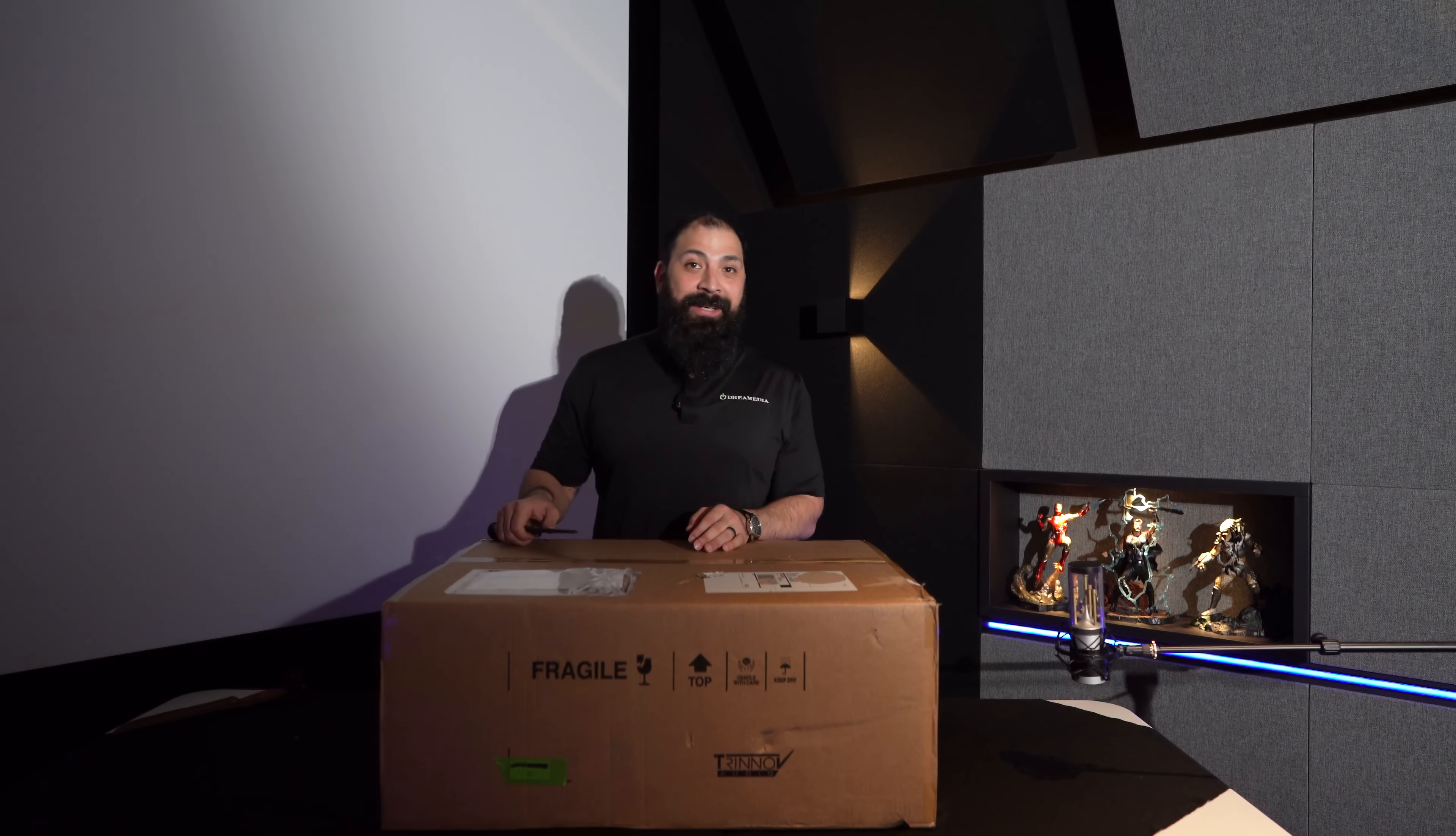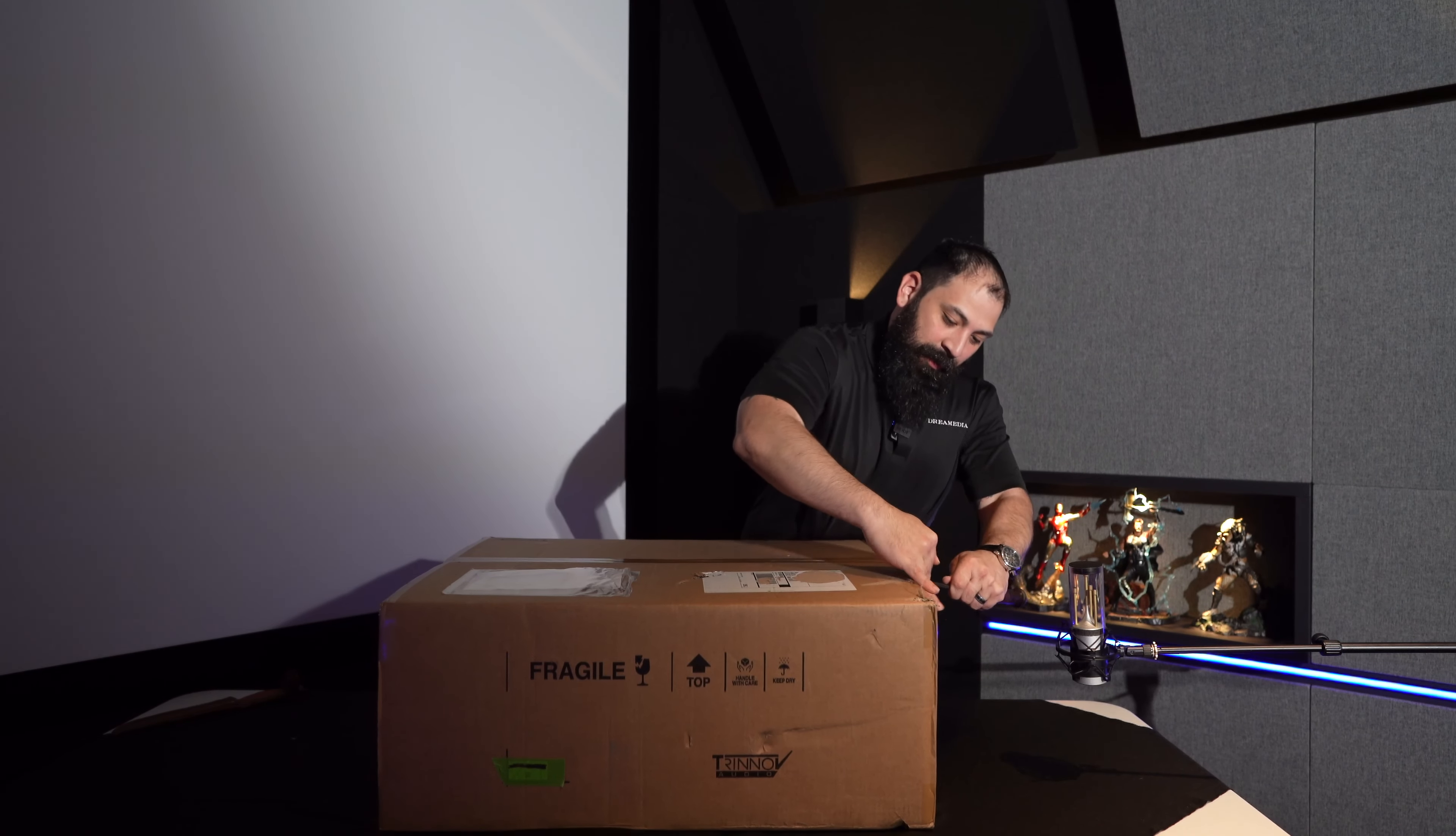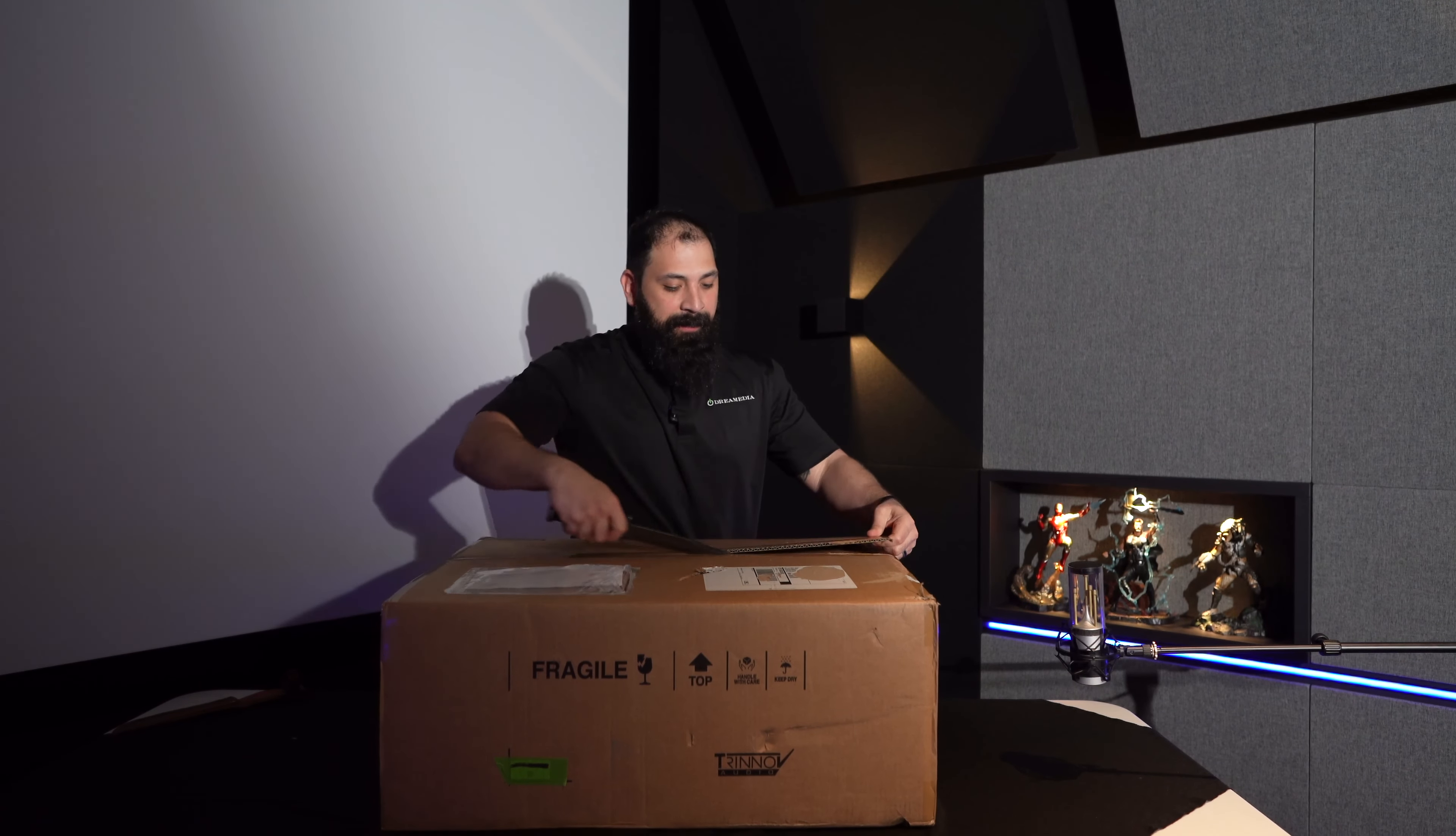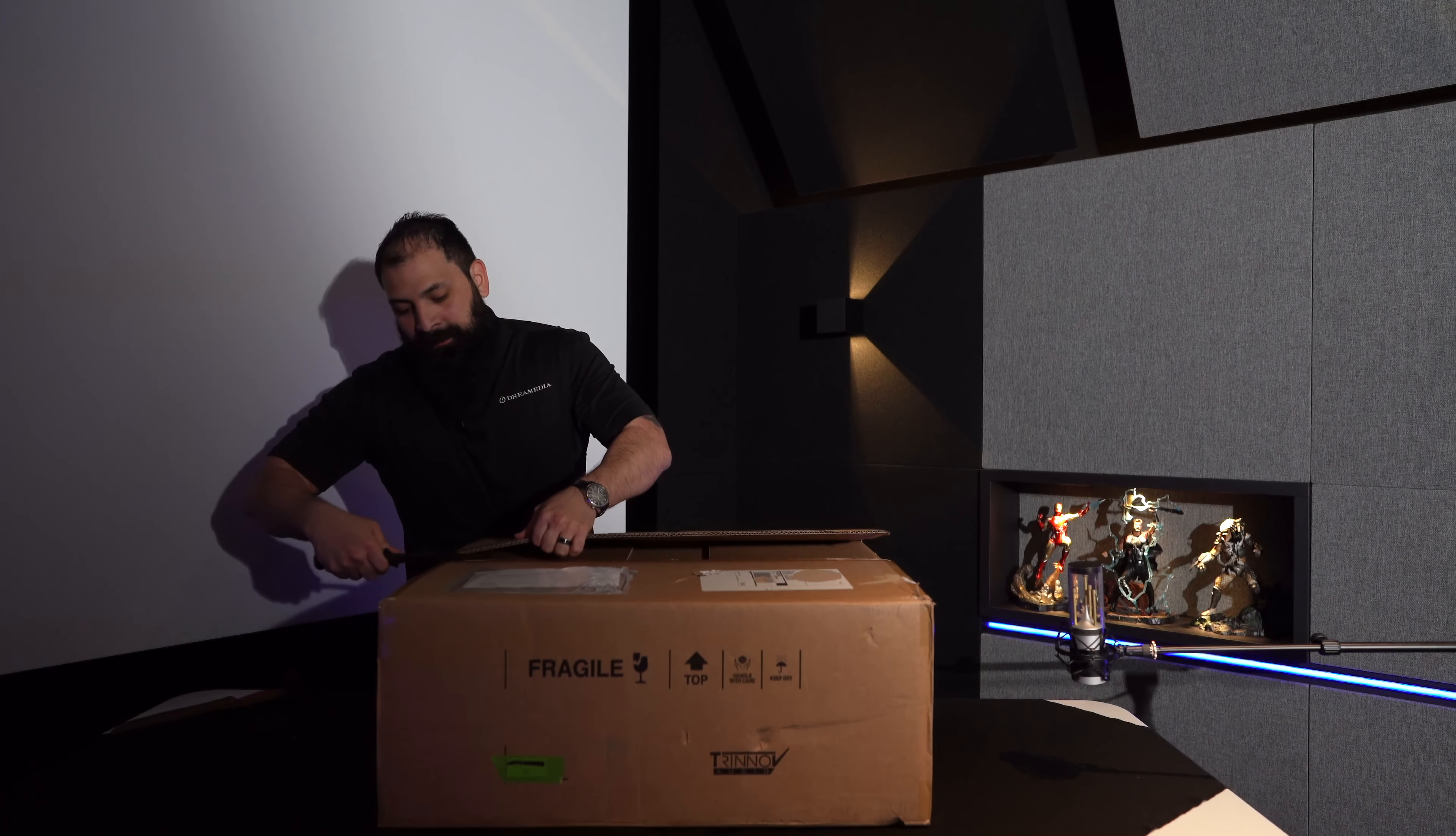Alright guys, let's get into this unboxing. So this is the Trinnov processor. I've been excited about this one ever since I heard this in person, in action, at CEDIA in 2019.